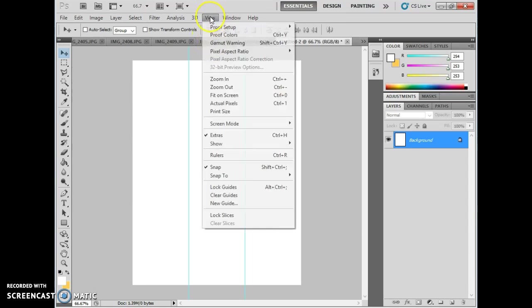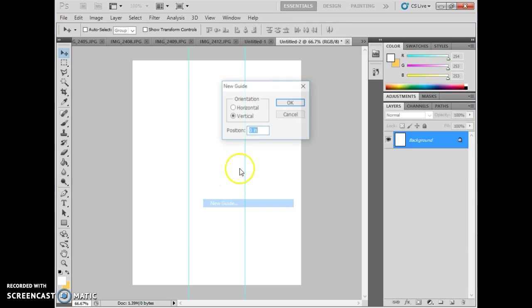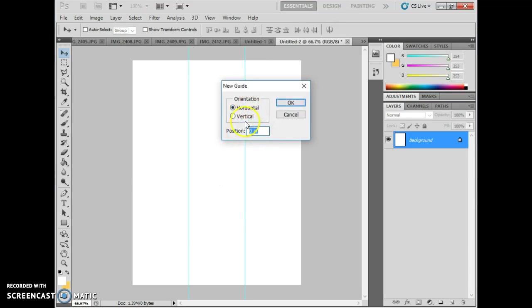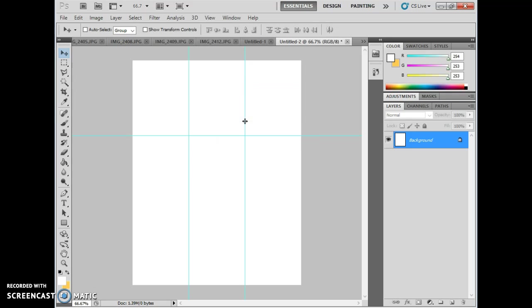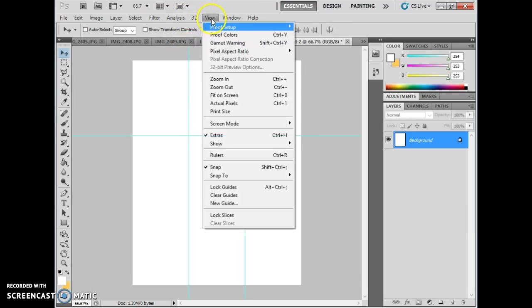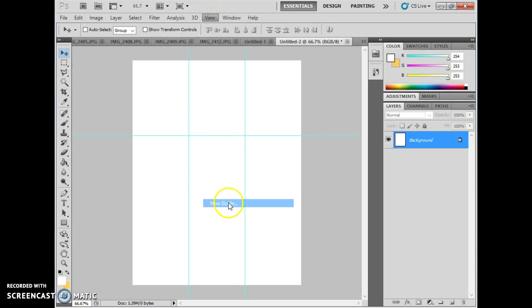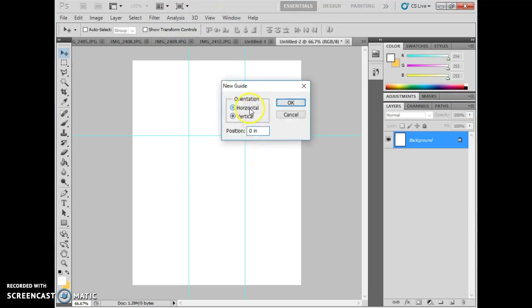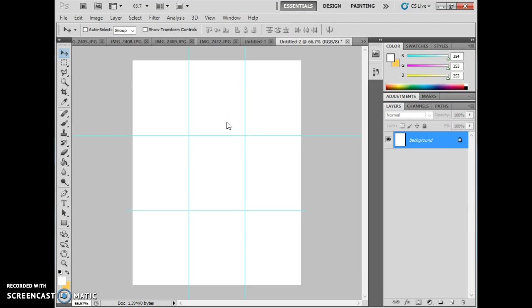And then I'm going to do the same on the horizontal, but make sure you don't forget to change that over to horizontal. And then one more, again horizontal, this time 66.66%. At this stage, you're going to do a simple place of your pictures.